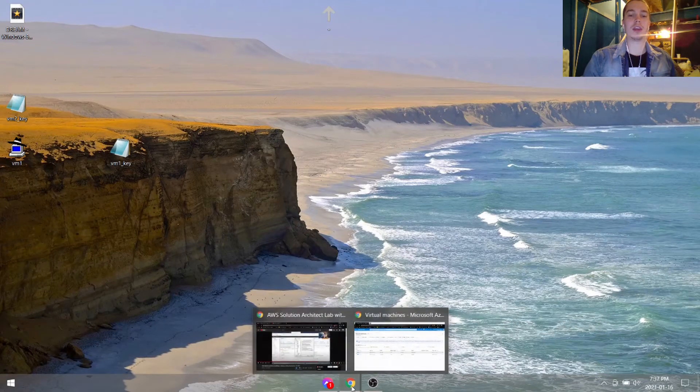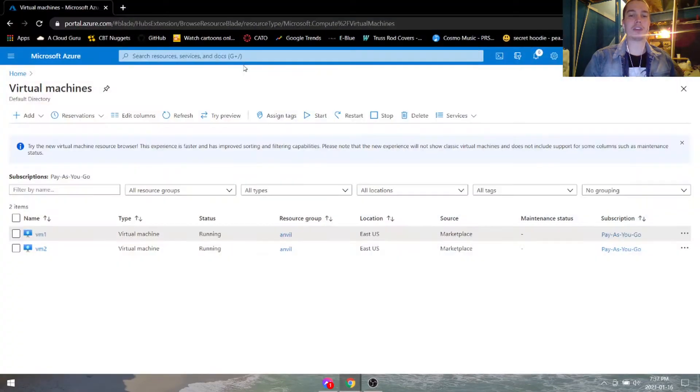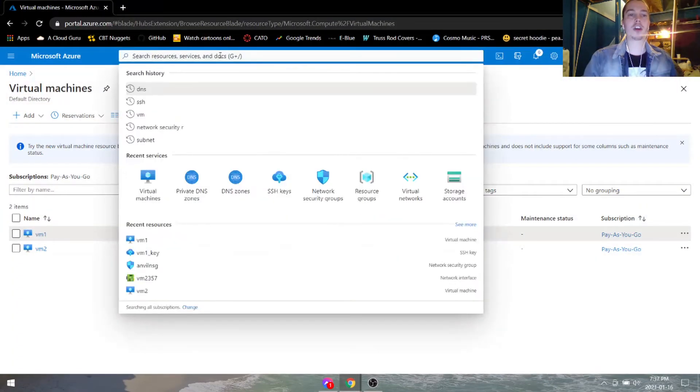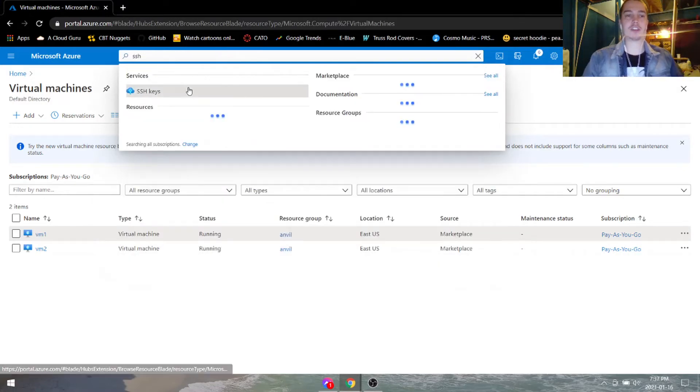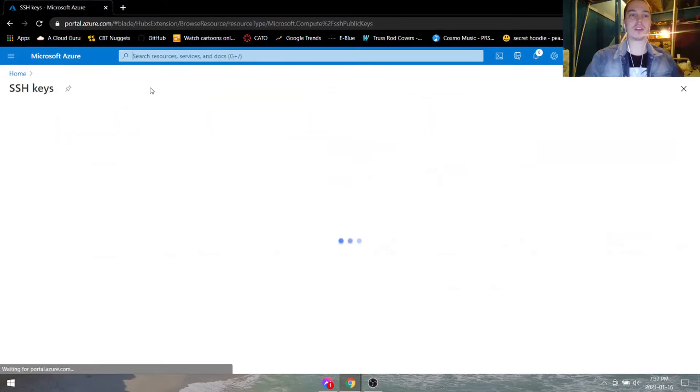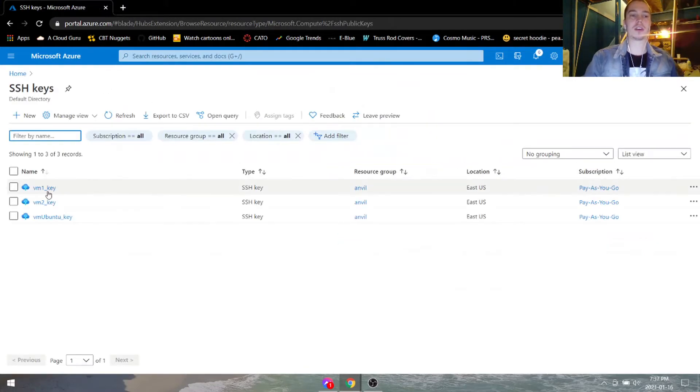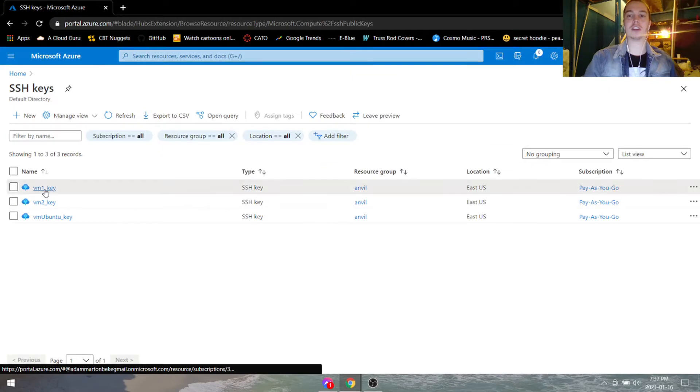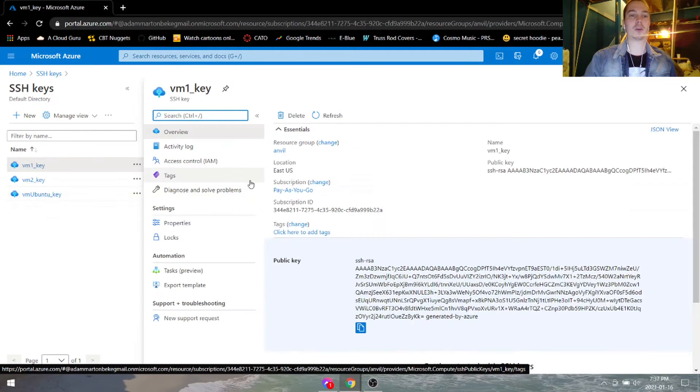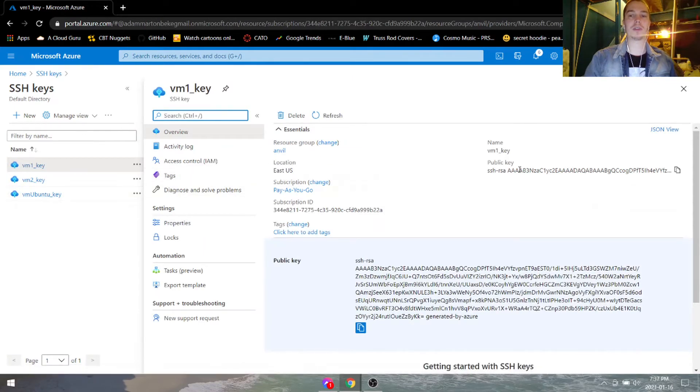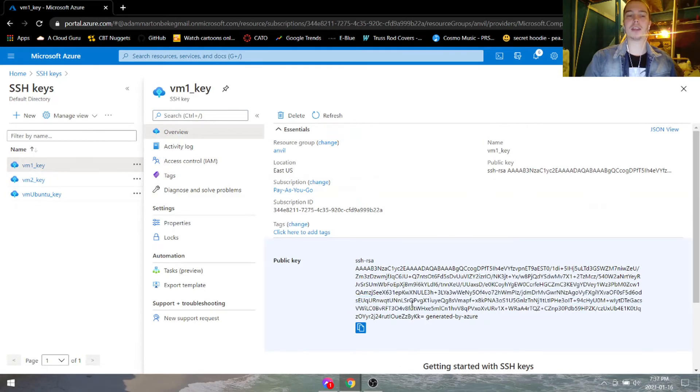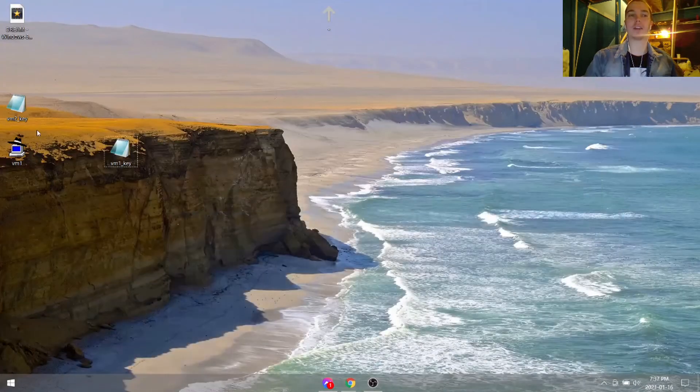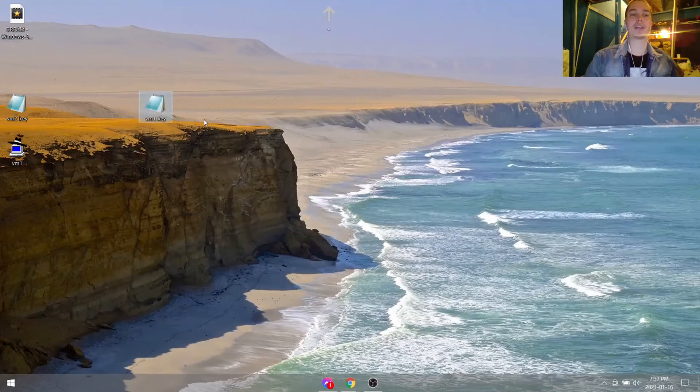If you don't have it, you can go and type in SSH keys, look for the virtual machine that you want to connect to, and here is a public key. So now you can take this public key and put it into a notepad and save that, or we can take this one that we already have.